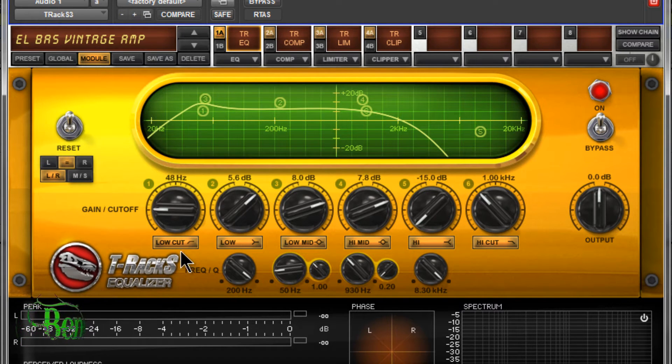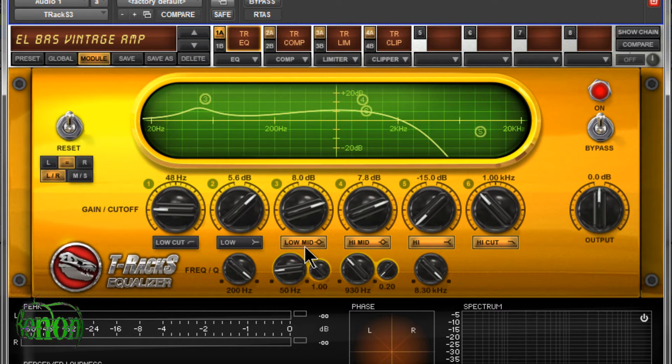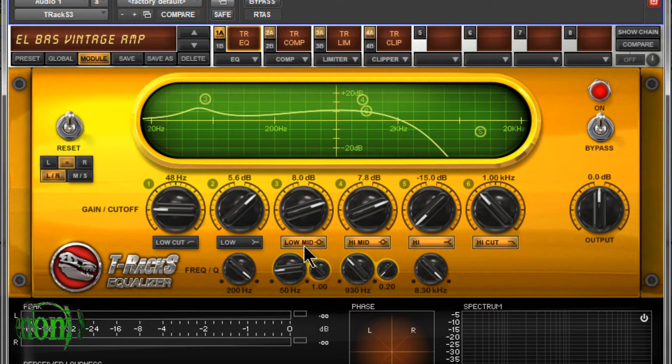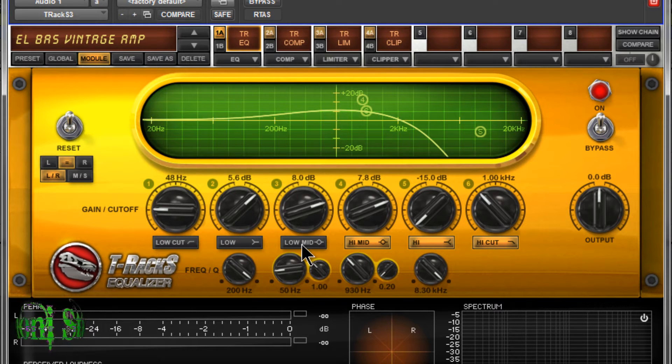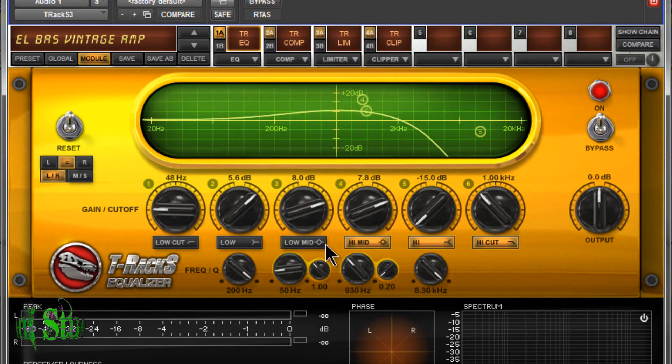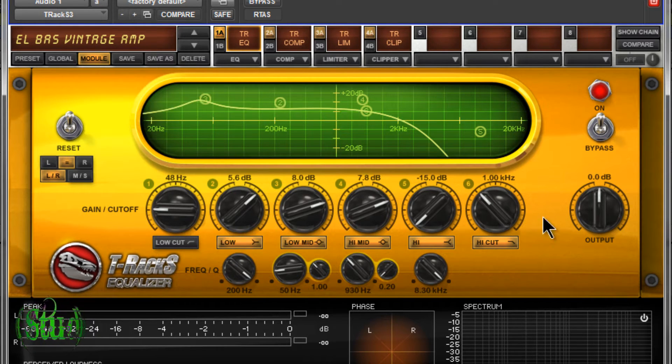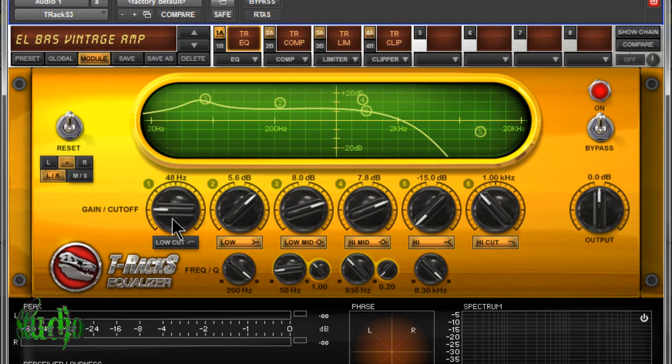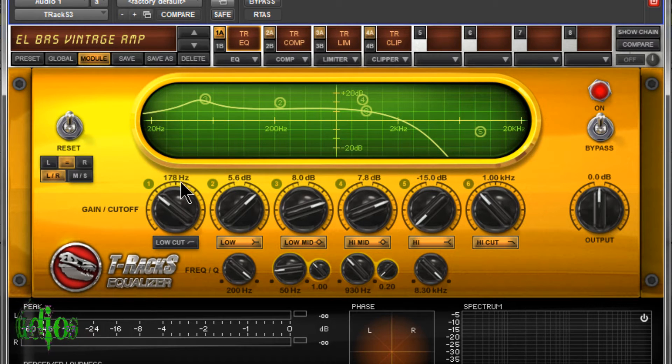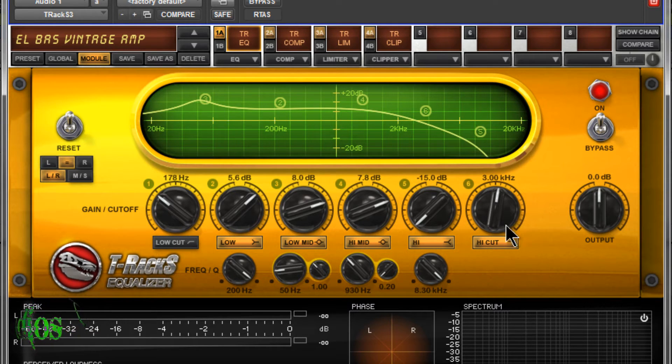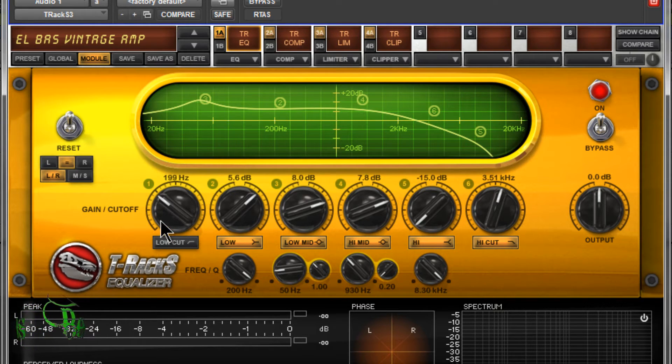You can turn on and off each band by clicking the button below it. It turns yellow, it's on. It's gray, it's turned off. We have six bands here, have a low cut and a high cut, so that's low pass and high pass.